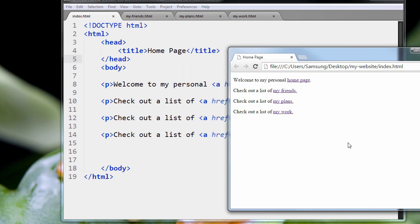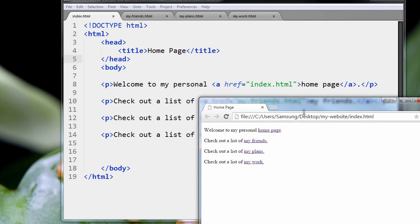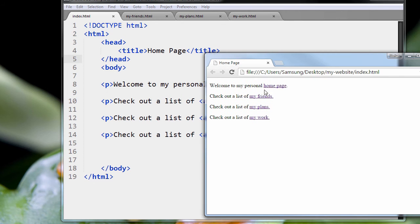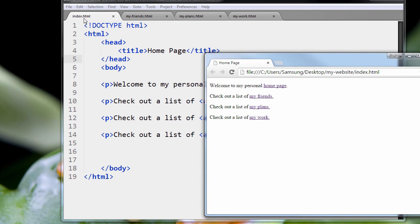So this is the home page, welcome to my personal home page. And that'll always take us back to the home page, which is actually our index.html page.